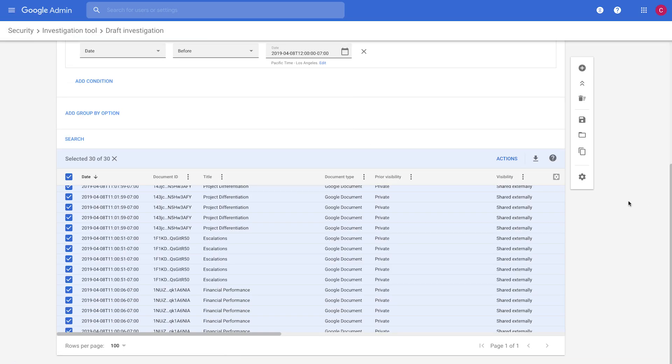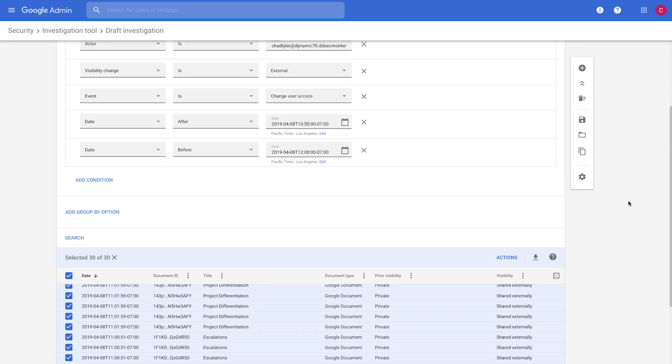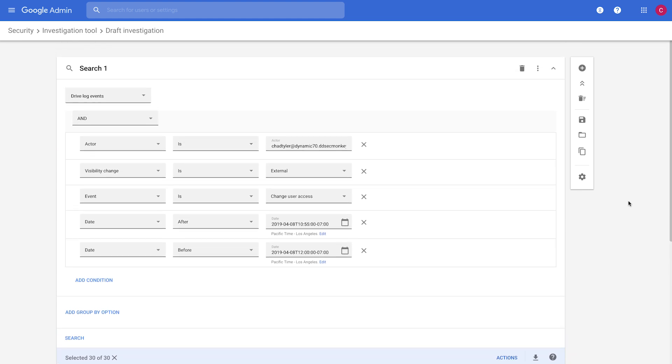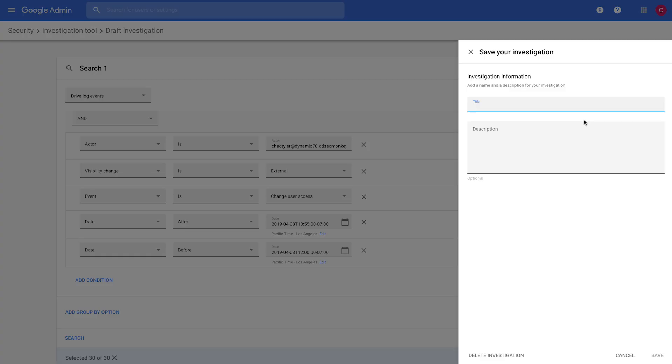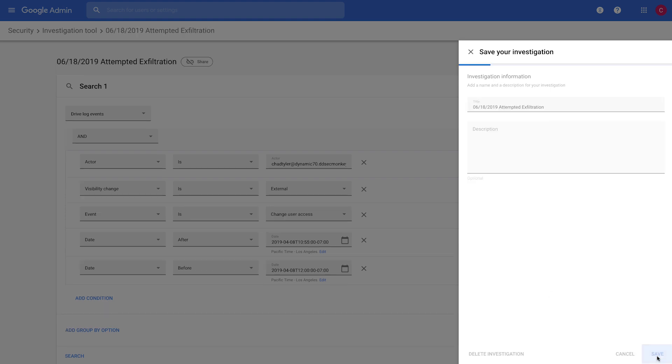So we've remediated this issue, but what we want to do is we want to share this with our colleague Robin, who handles account security, so that she can suspend this user as it looks like they're doing things that they shouldn't be doing. So we'll come here to the Investigation tool Save Investigation option, and we'll type in the date here, and then we'll call it Attempted Exfiltration.